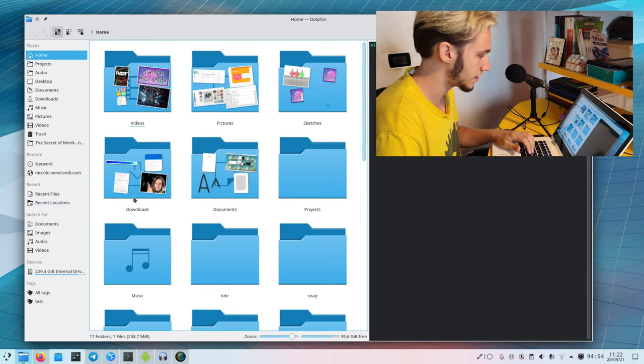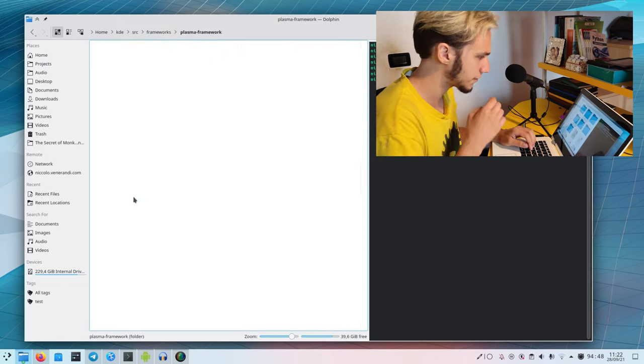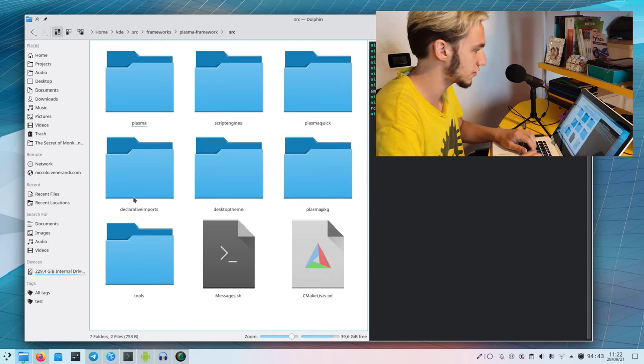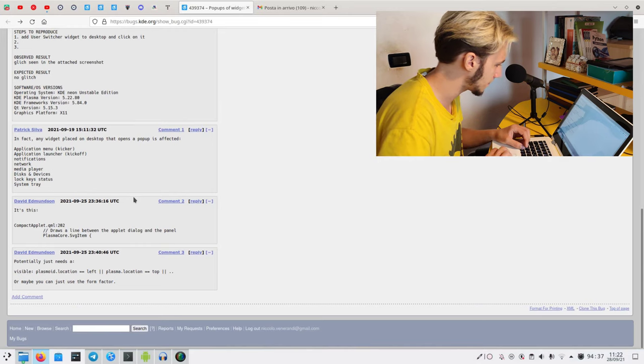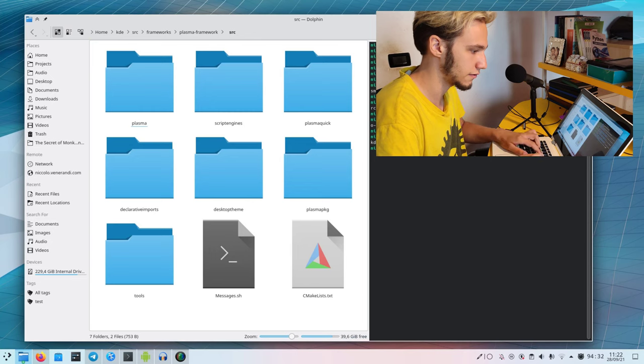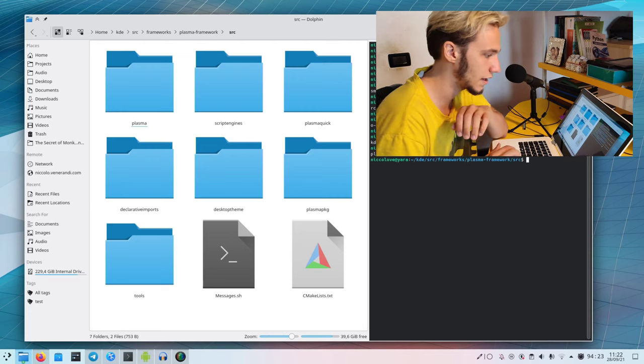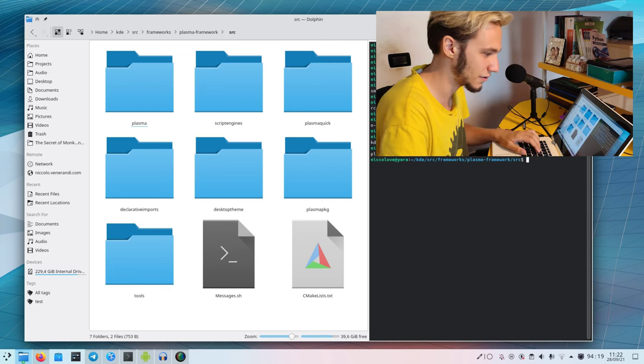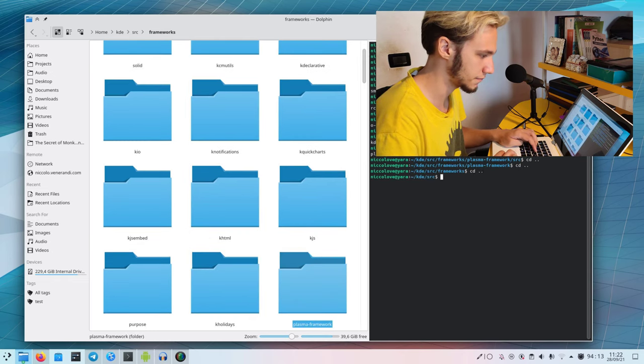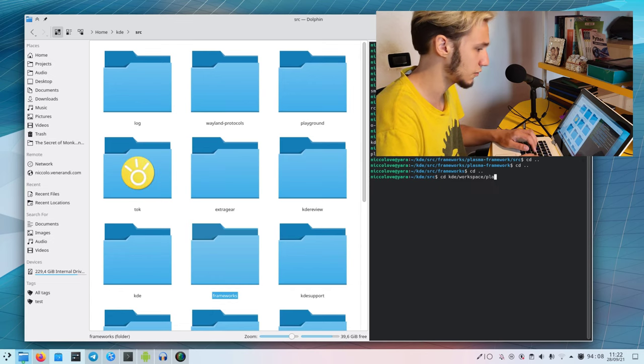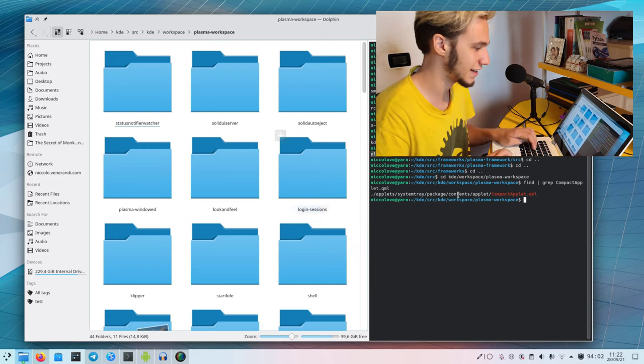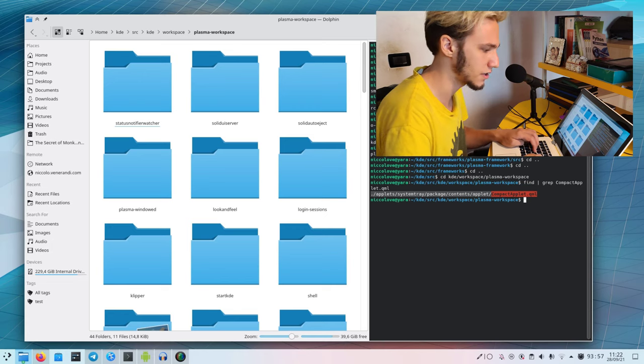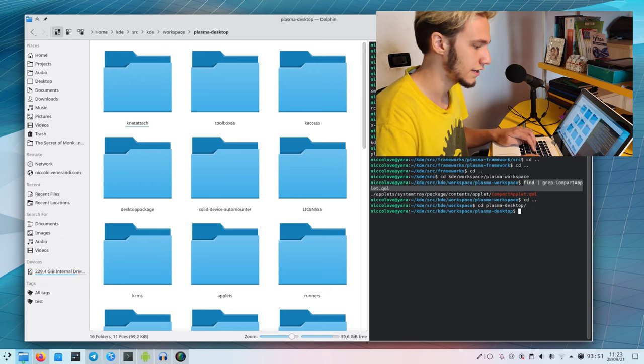Let's open up that particular line that, according to David Edmundson, is causing the bug. It's in KDE source frameworks, I think plasma framework source. Let me search for compact applet. Wait, I got the wrong repository.